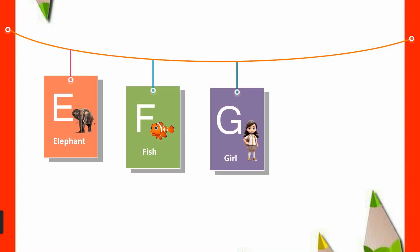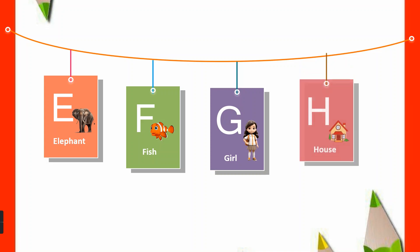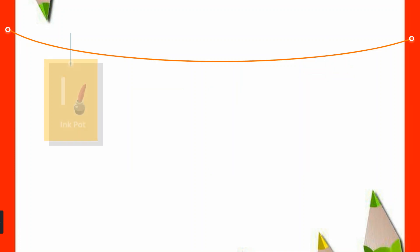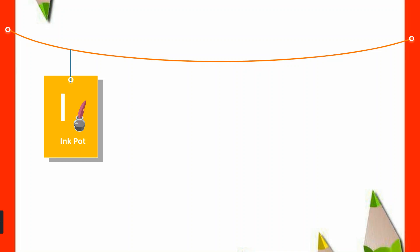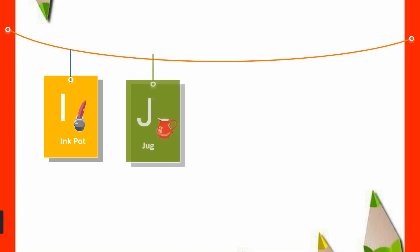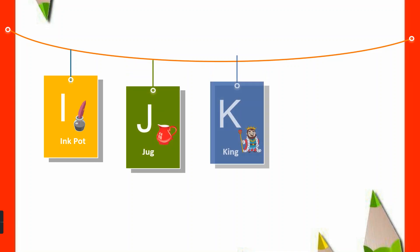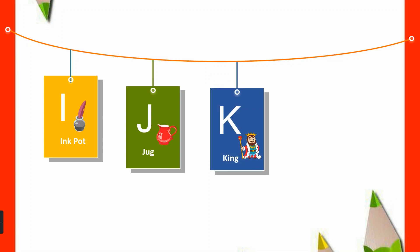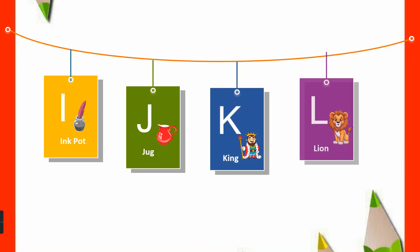G for Girl, H for House, I for Ink Pot, J for Jug, K for King, L for Lion.